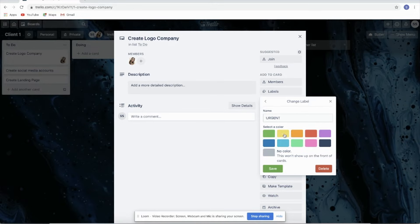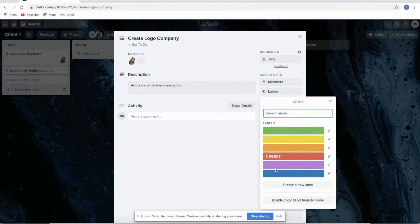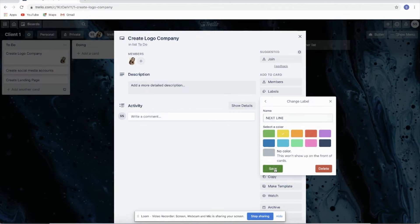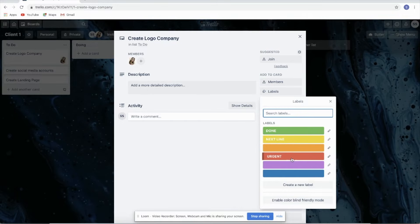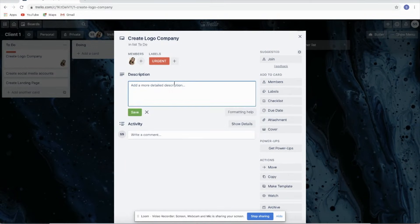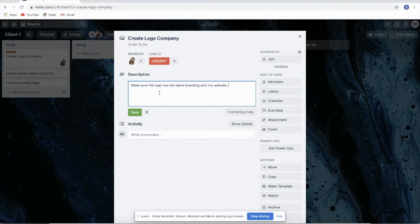You can mark a label as urgent, then save. You can also add members to the card. For the description, let's put: 'Make sure the logo has the same branding as my website.' This is just an example — you can do that and click Save.